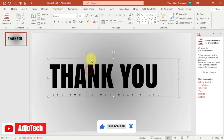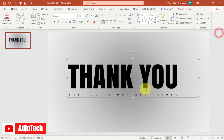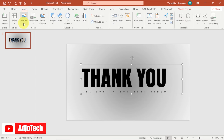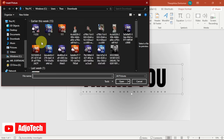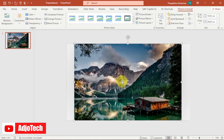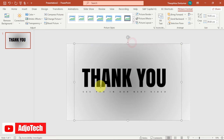Now we're going to add our images. First, let me zoom out a bit. Go to the Insert tab, then go to Pictures and add your first image. Once it's placed, right-click on the image and select 'Send to Back' so the image goes behind the text elements.